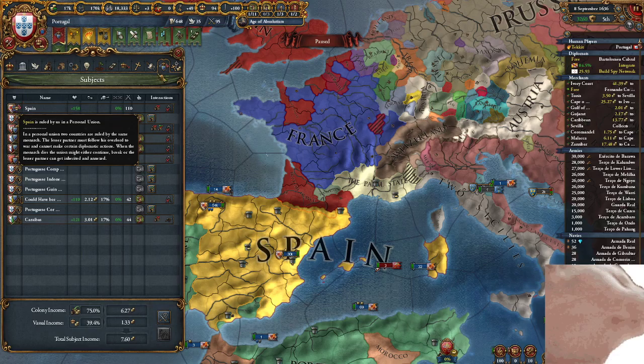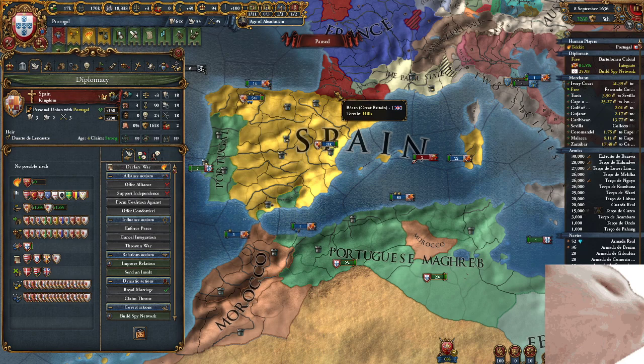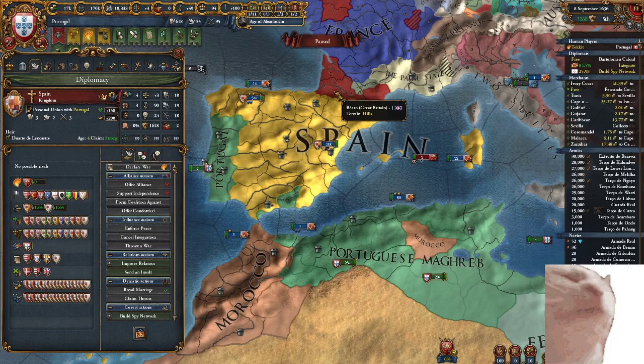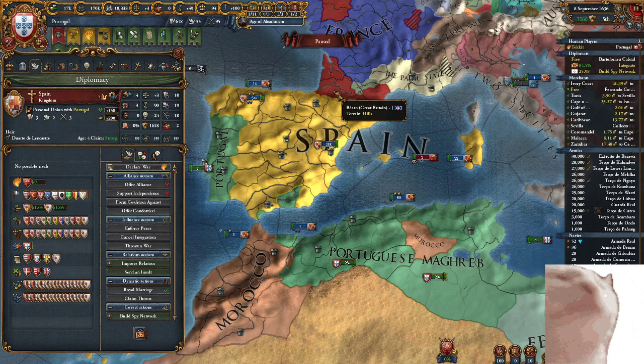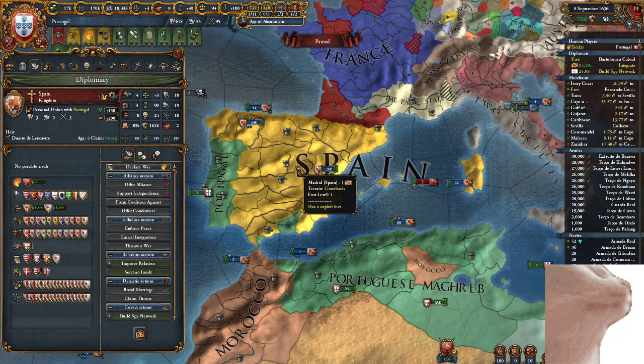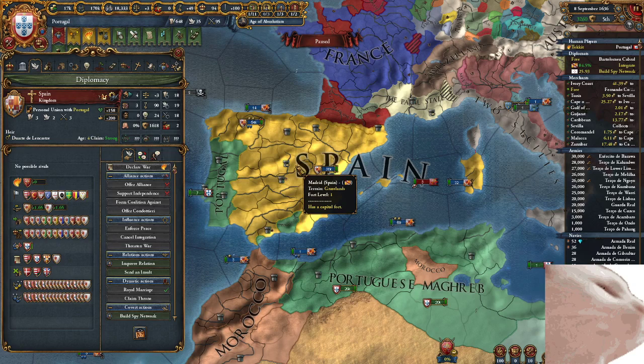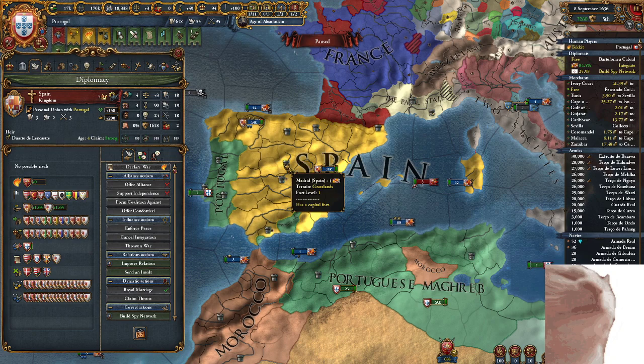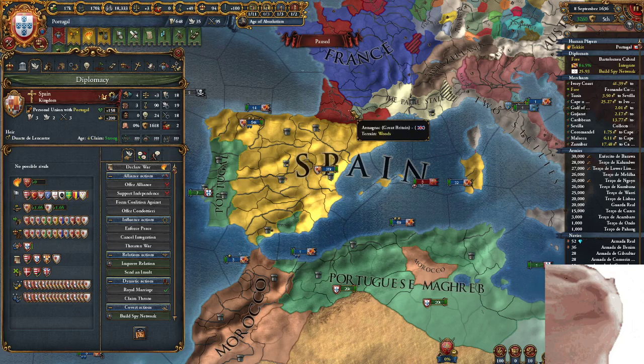The next type of subject is the personal union, also known as a junior partner. Personal union mechanics are very complicated, so I'm going to keep it as simple as possible. I'm not going to go into full detail because this is a beginner guide, and personal unions get way more complicated than a beginner guide needs.